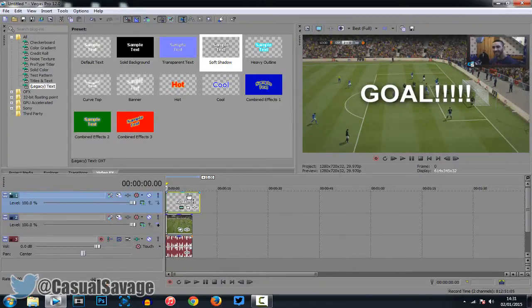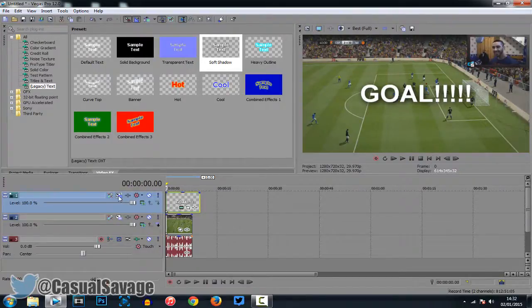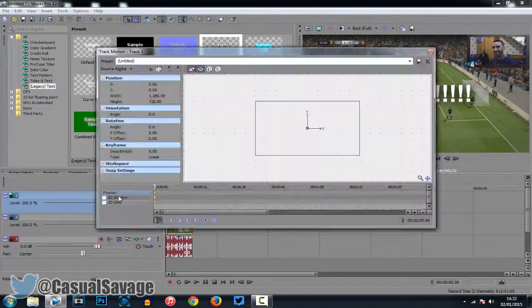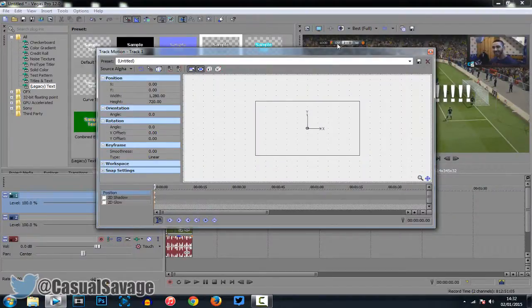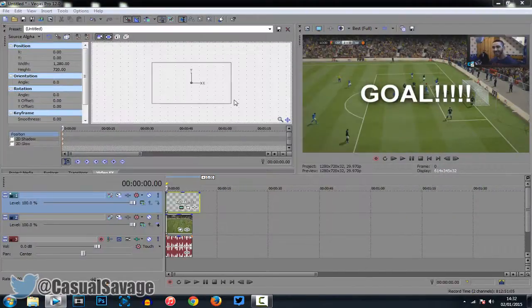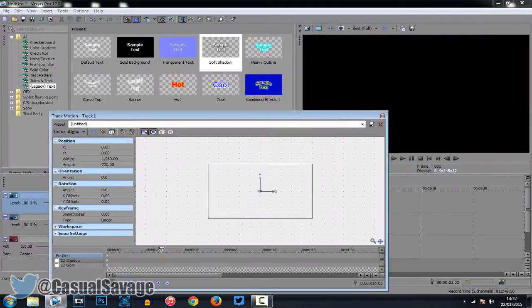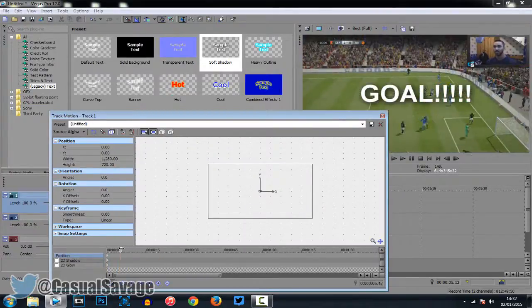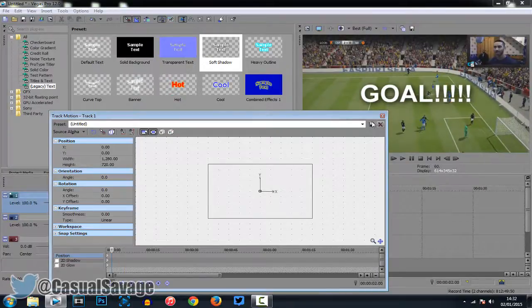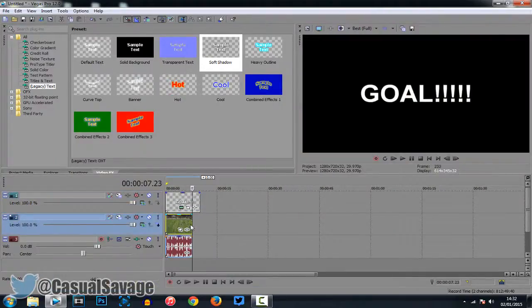Now, it's very simple to do. I don't recommend the event panel crop but if we do it here on the track motion it is much better. So, come here, make sure this is checked, so sync cursor. Now, what this does, as you go along here, it also moves along with the video. So, you can see right there, it's moving with the video.